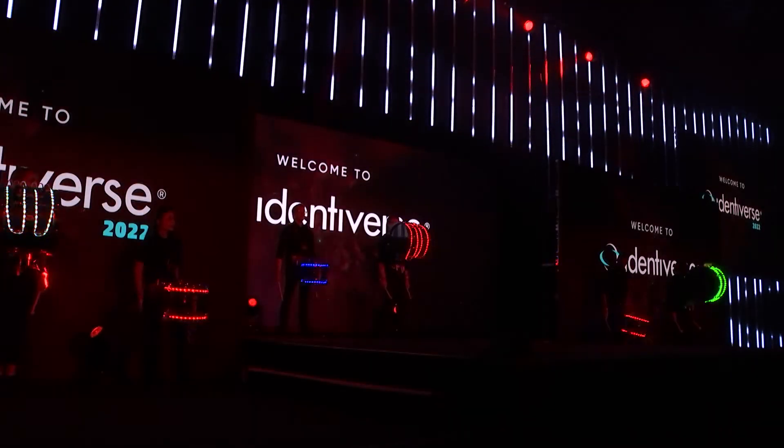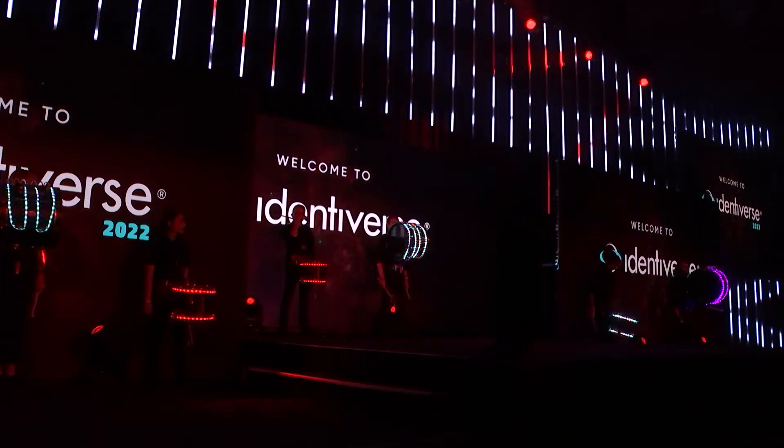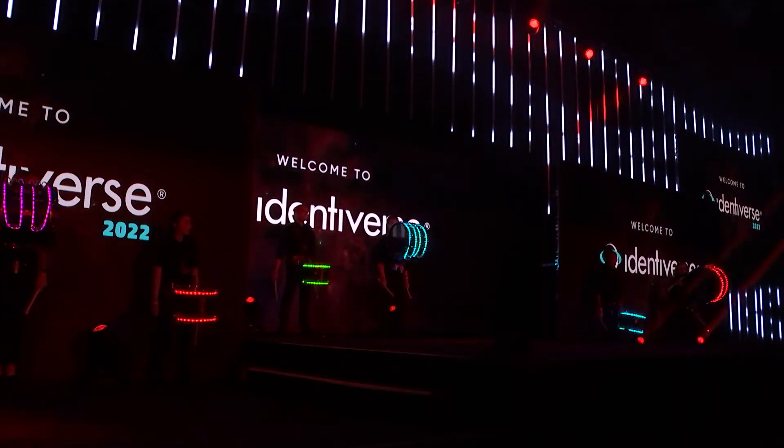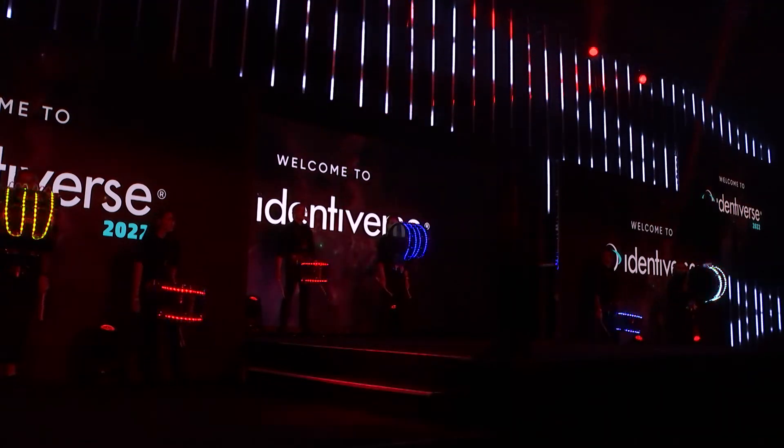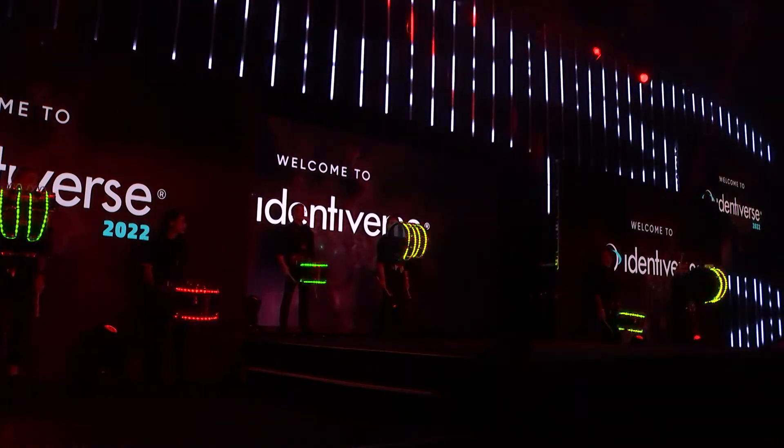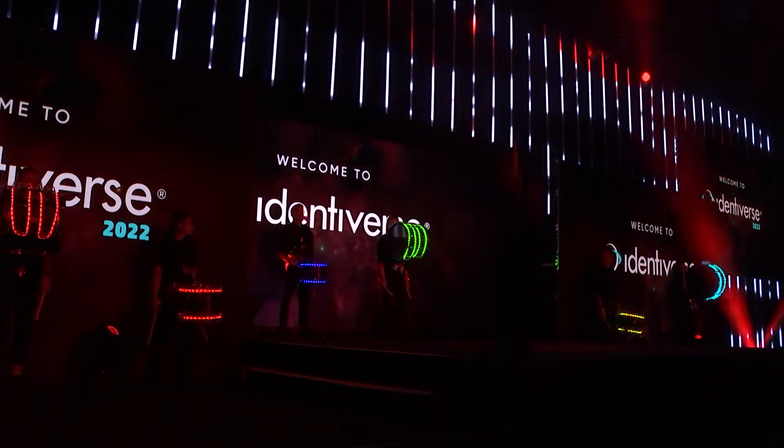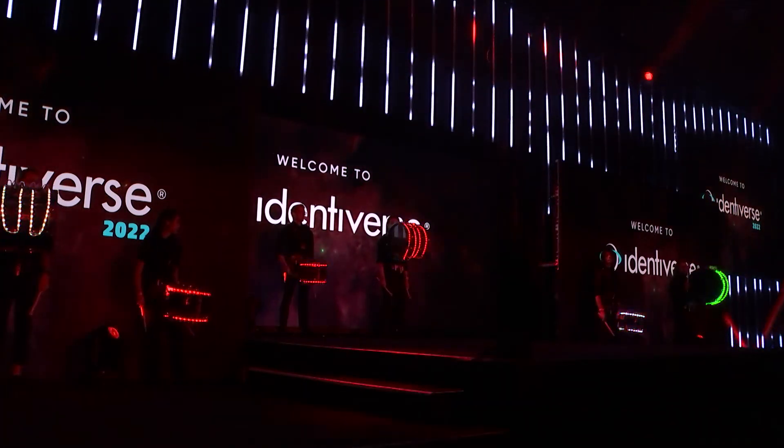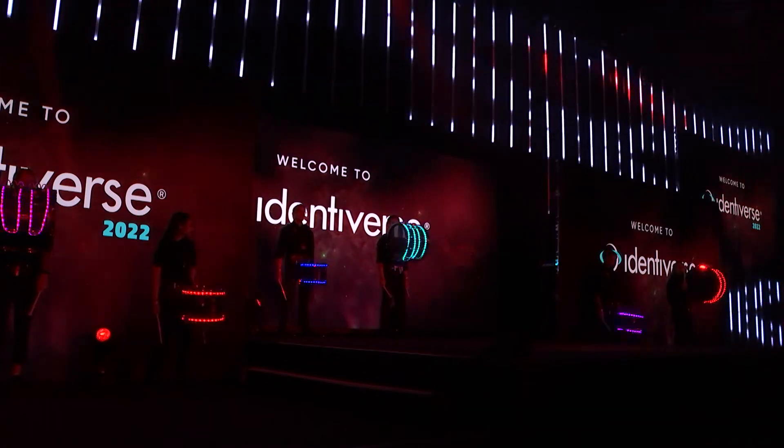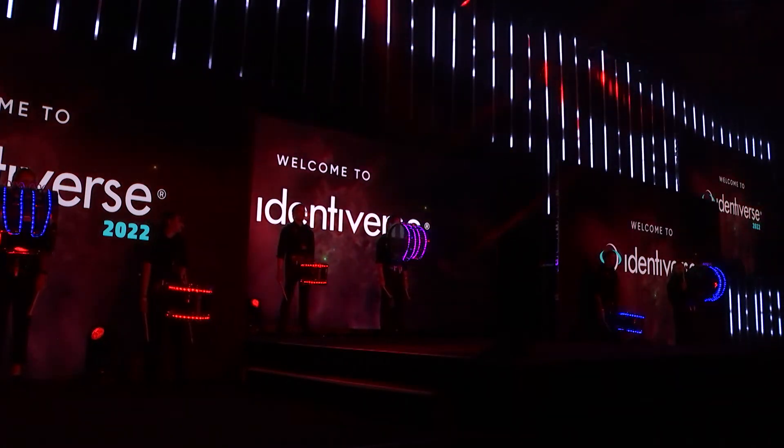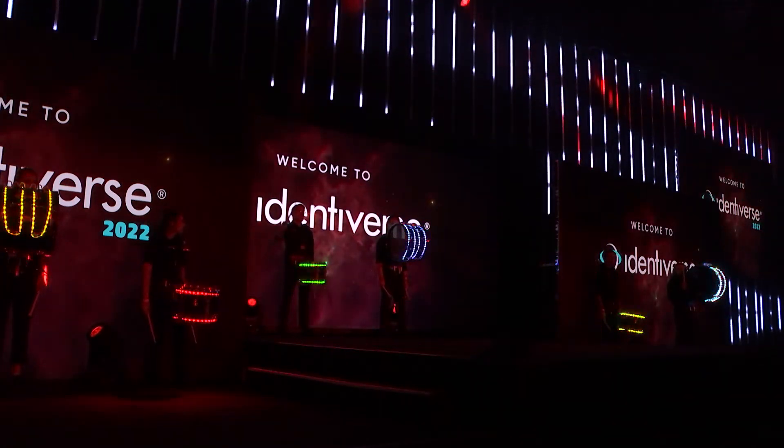Ladies and gentlemen, please welcome to the stage founder of Identiverse and founder and CEO of Ping Identity, Andre Durand, and founder of Cyber Risk Alliance, Doug Mononi.